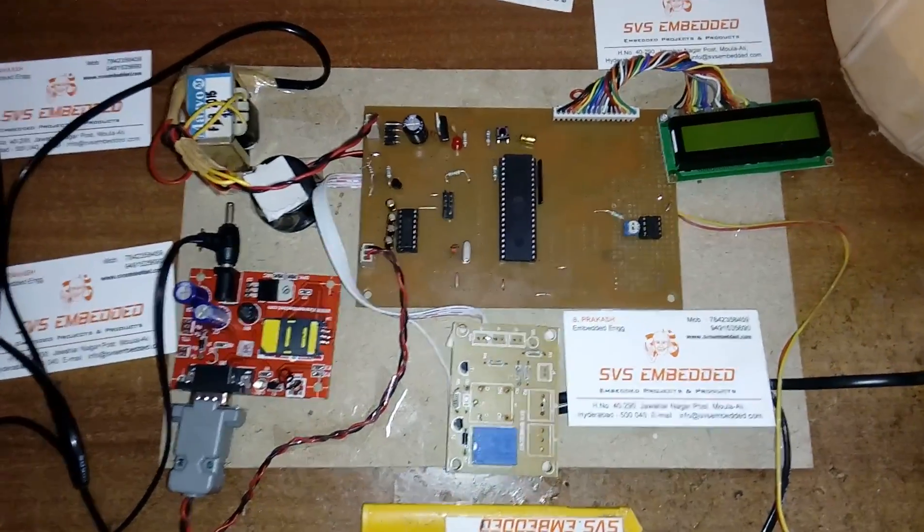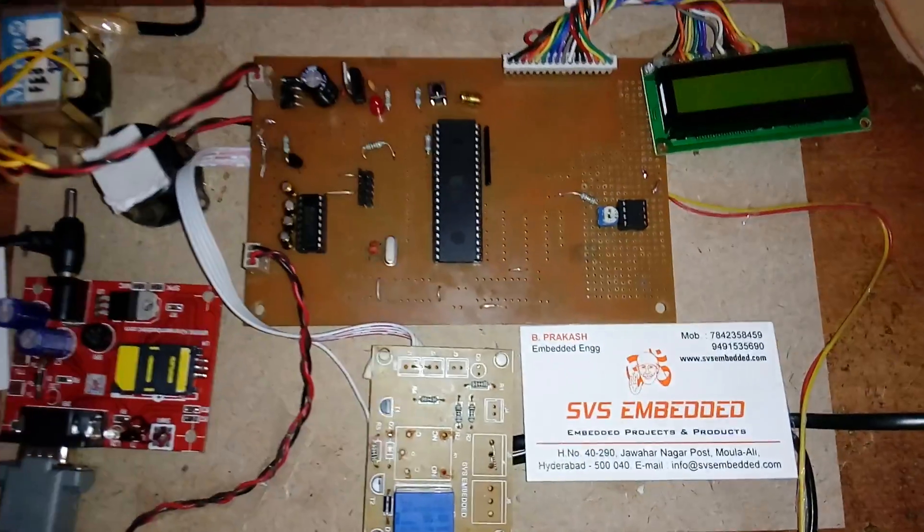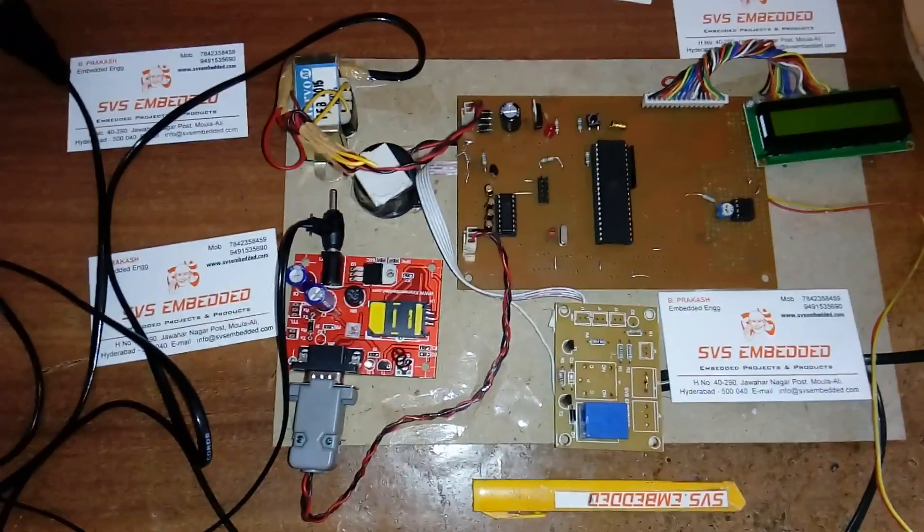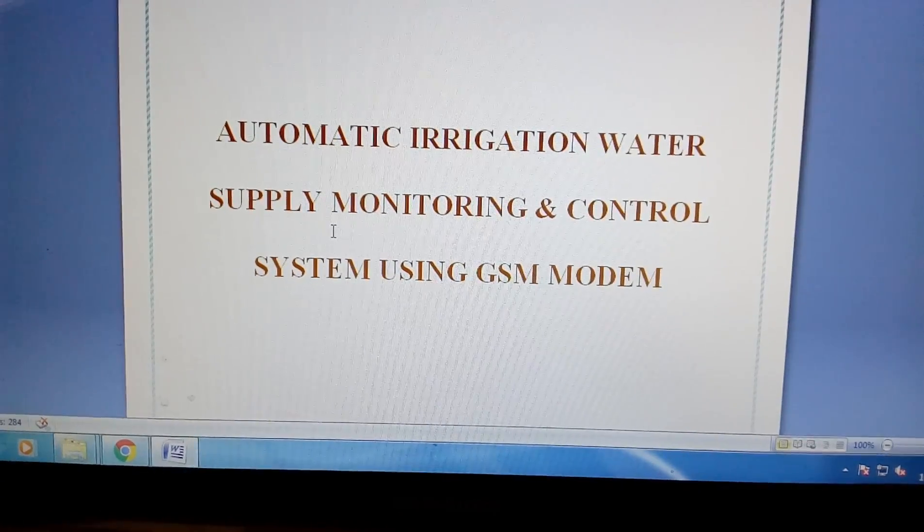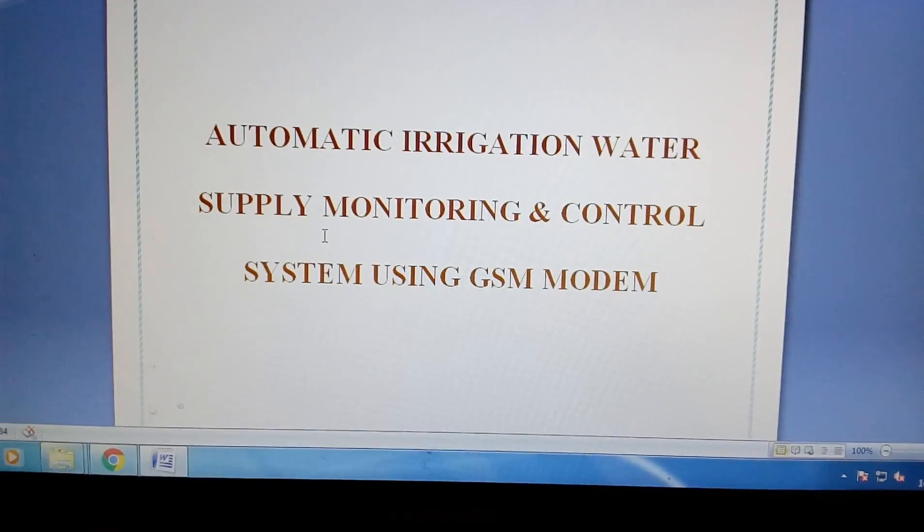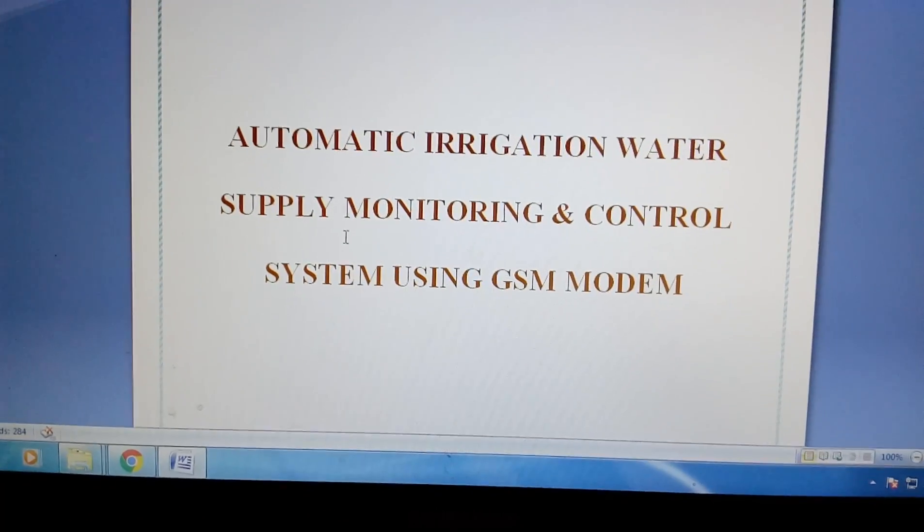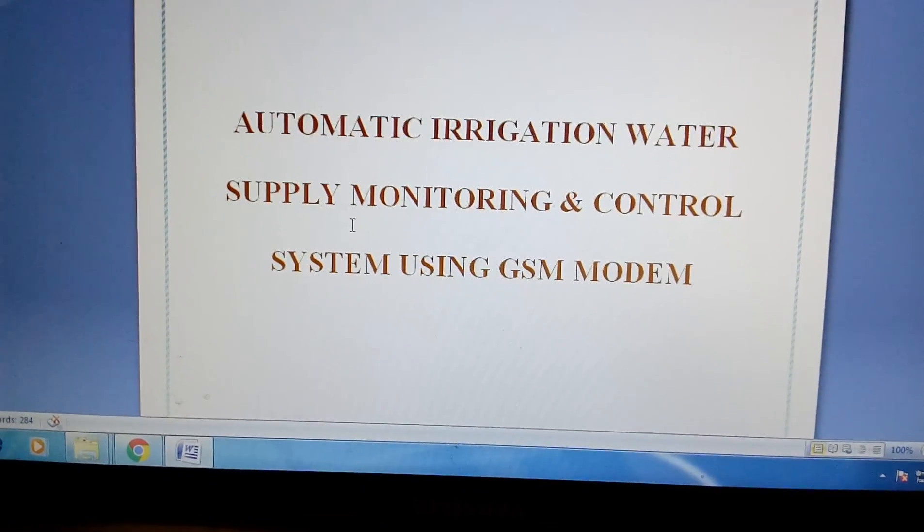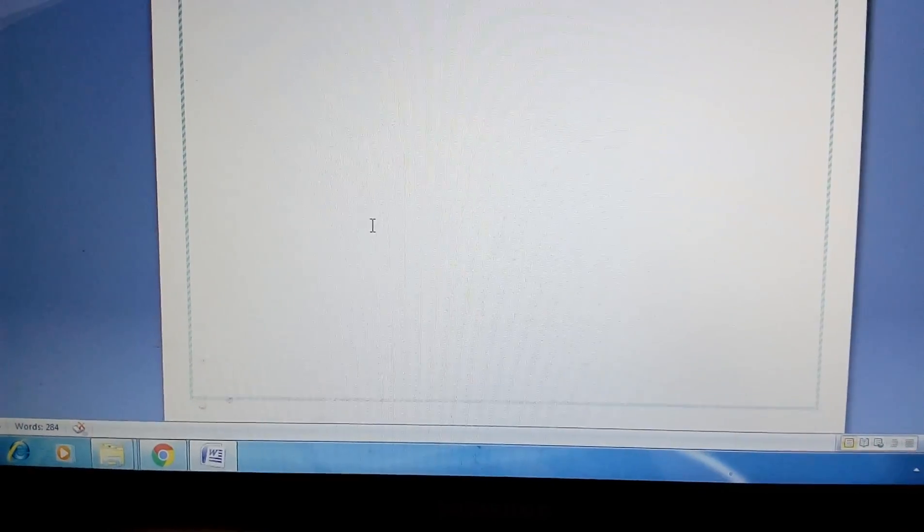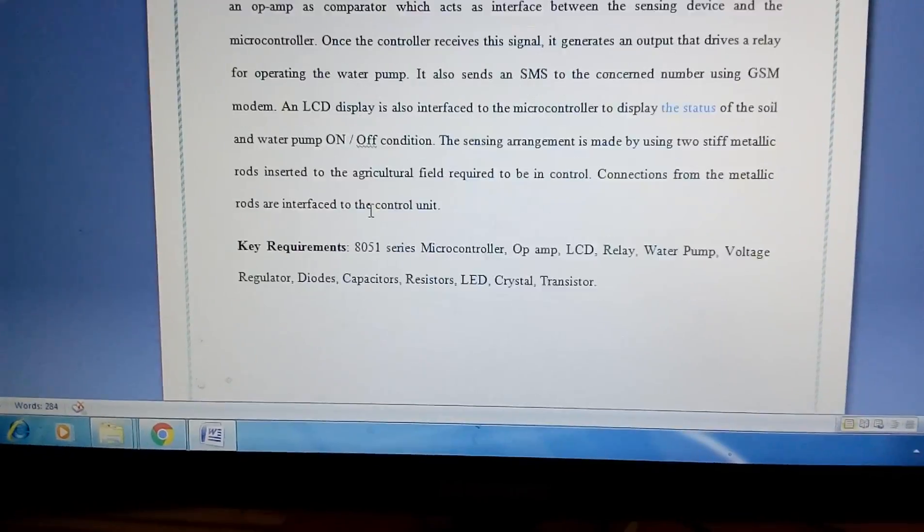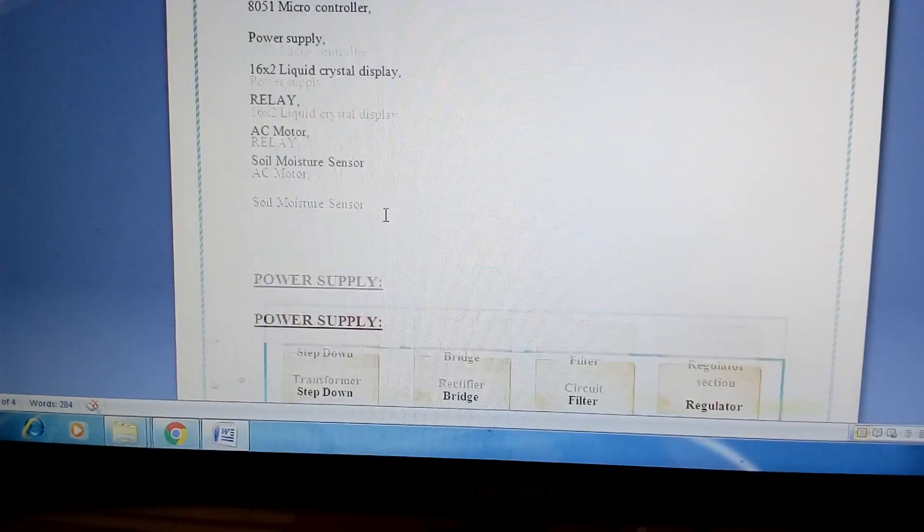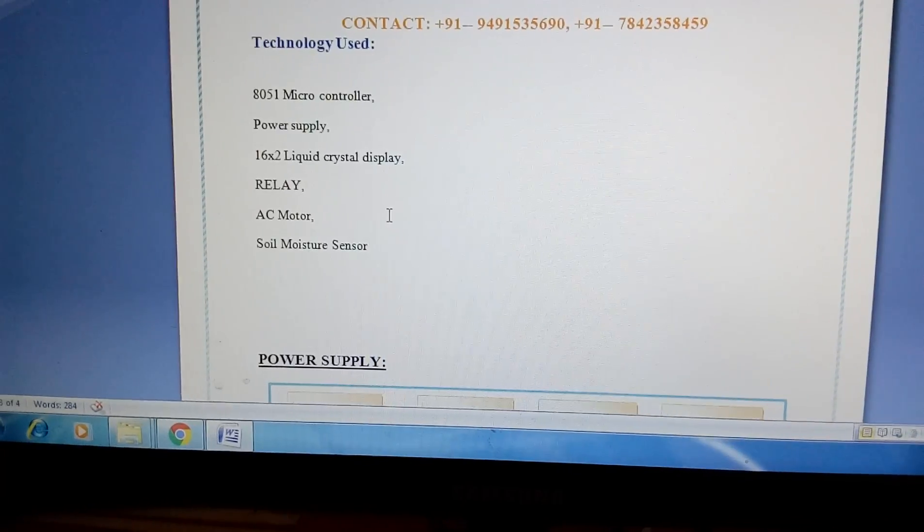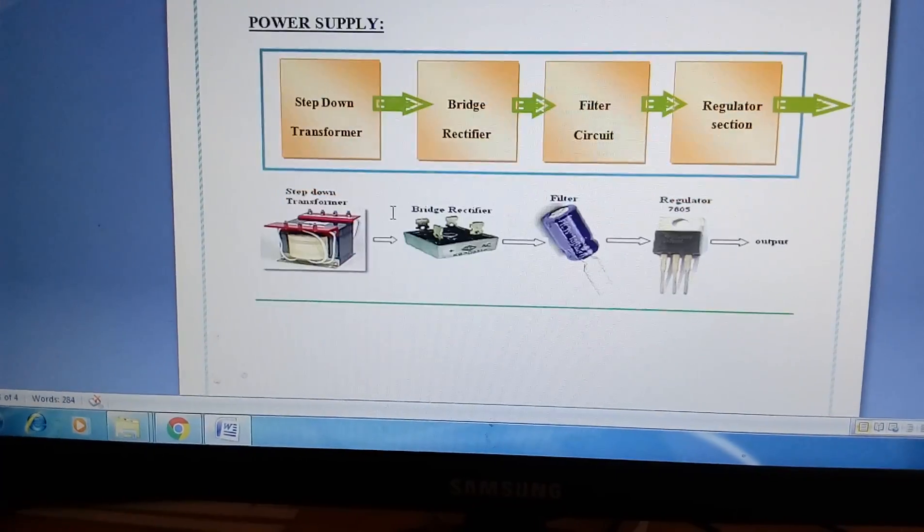Good morning, we are from SVS Embedded. The project title is Automatic Irrigation Water Supply Monitoring and Control System using GSM modem. In this project we are using an 8052 microcontroller and one relay coil, 16 by 2 LCD display.